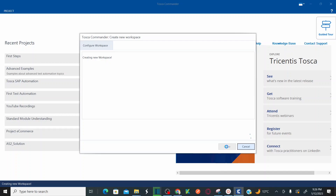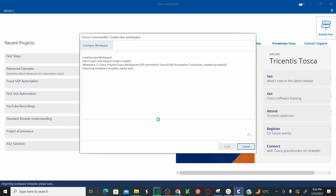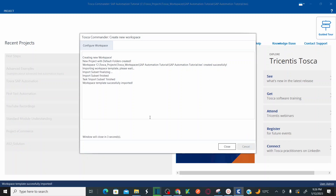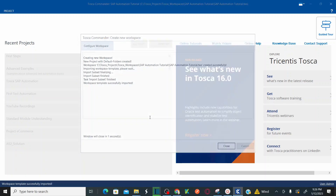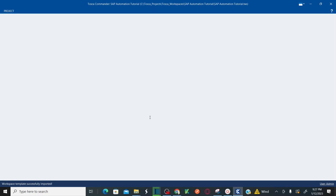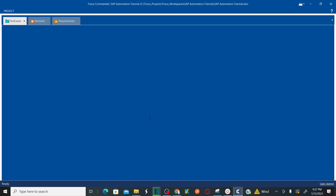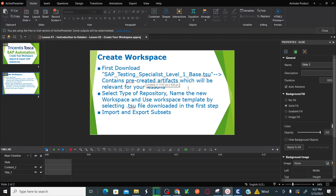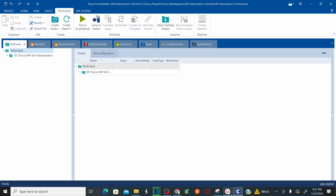As soon as you click on OK, it starts creating your new workspace. So it is importing the workspace template — what it does is, from the base subset, it imports all the test cases that are readily available in the test case section, and all the modules that are readily available in the module section. It comes with predefined, pre-created artifacts created by Tosca which we can reuse.